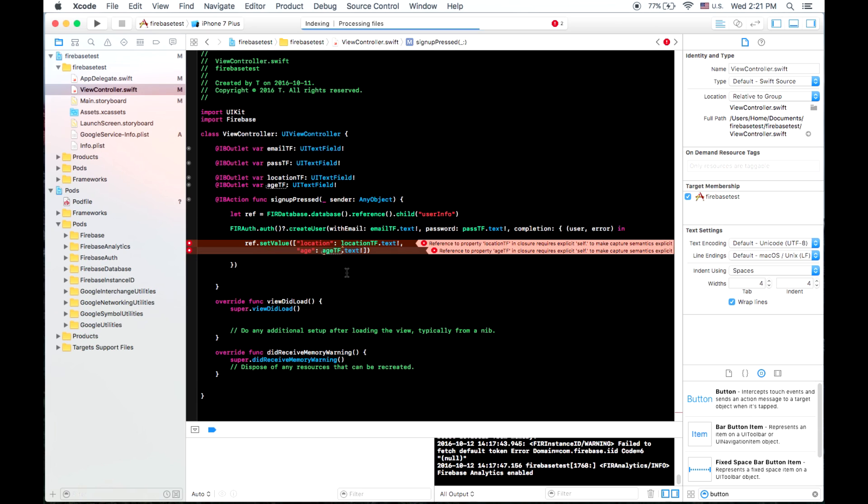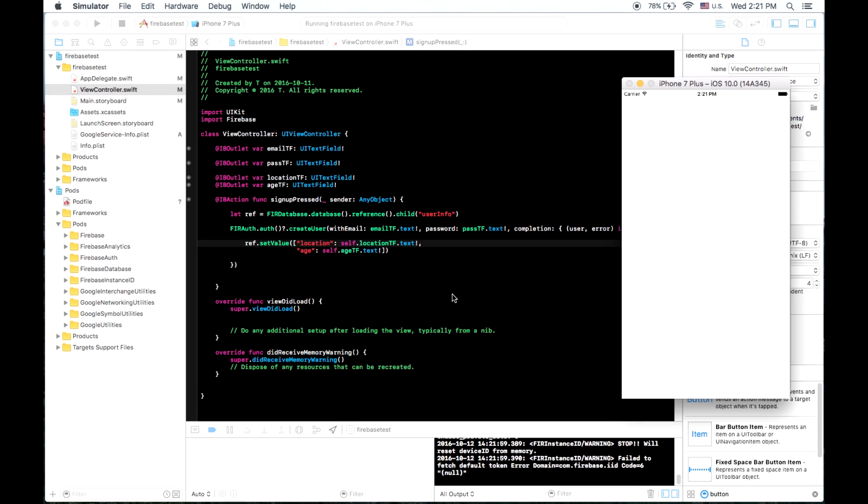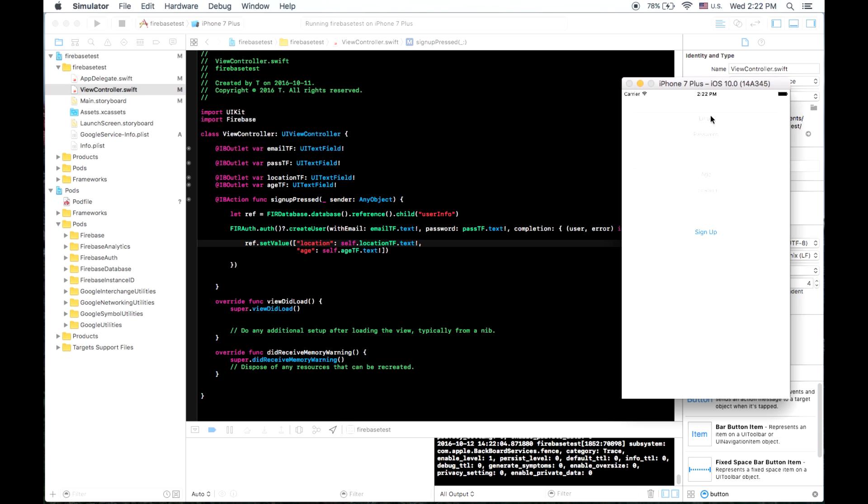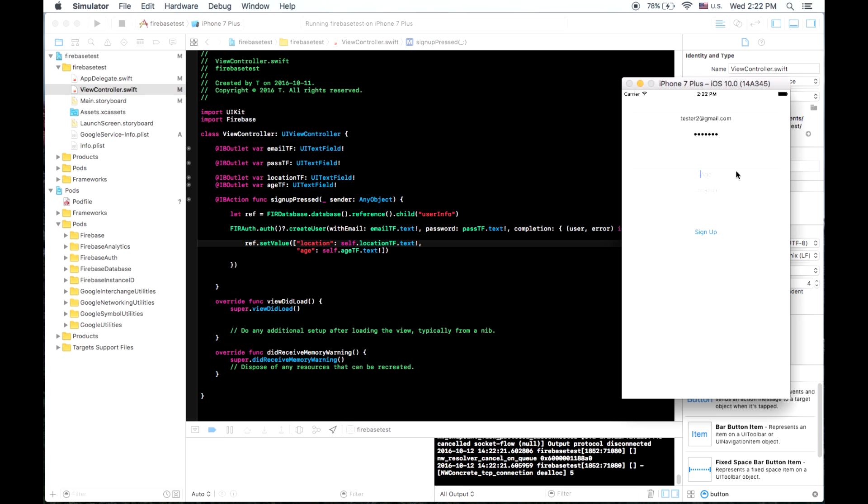So it's giving me an error because I didn't put self, because I defined those outside of this enclosure. So now that our app is booted, let's create another user. We'll call it tester2 at gmail dot com. We'll put a password in, and we'll store our age. We'll say 30, and location will be Toronto. And I'll push sign up.